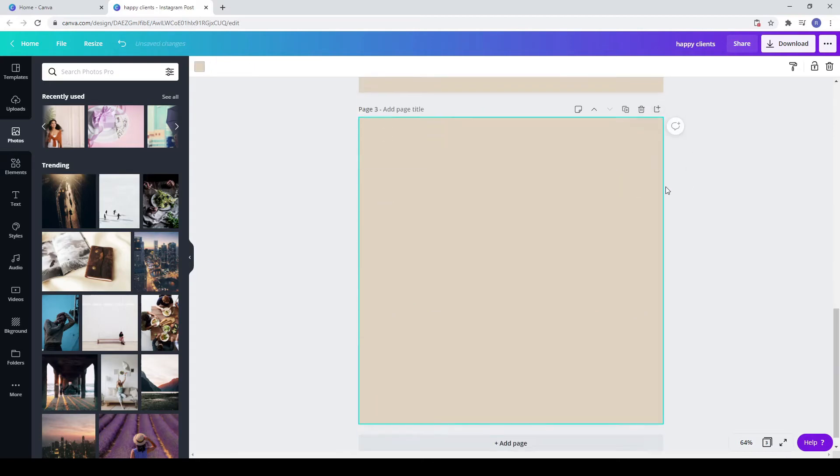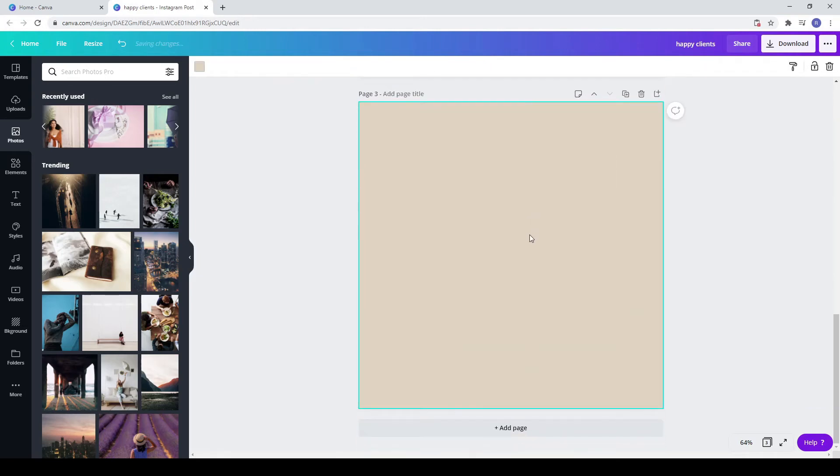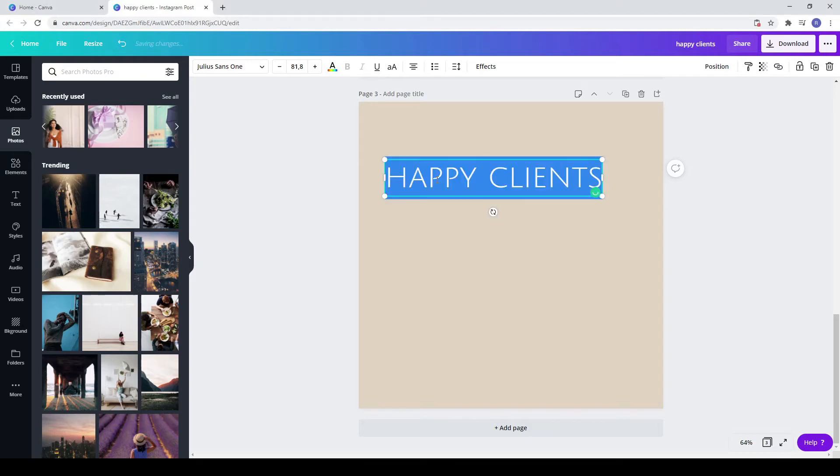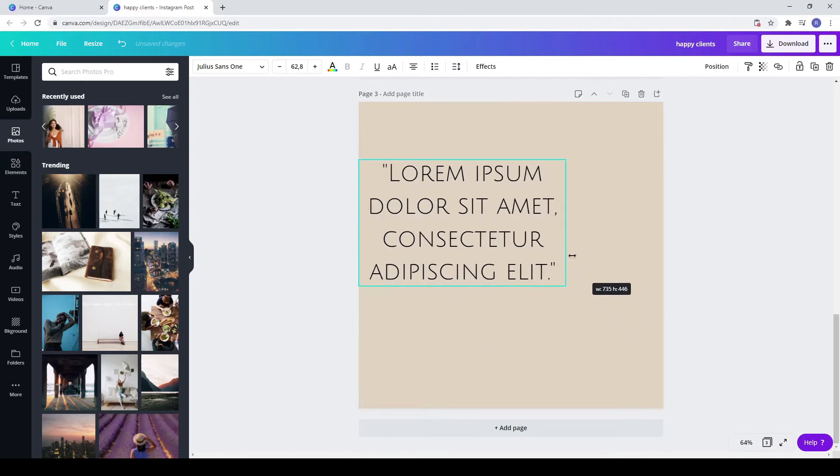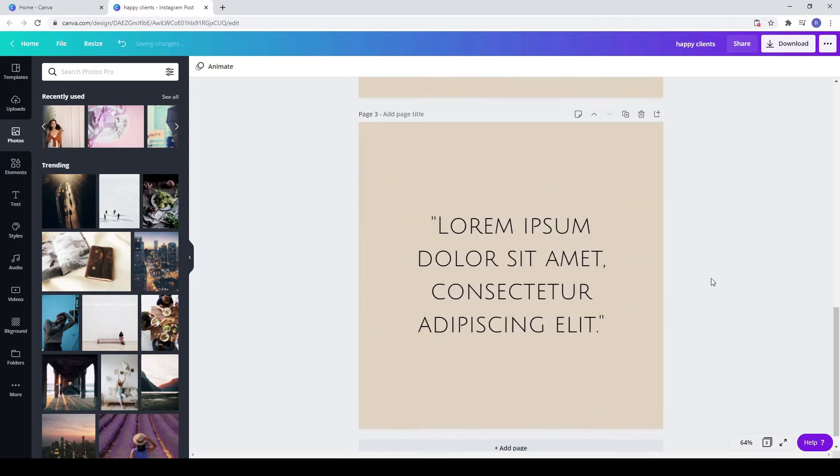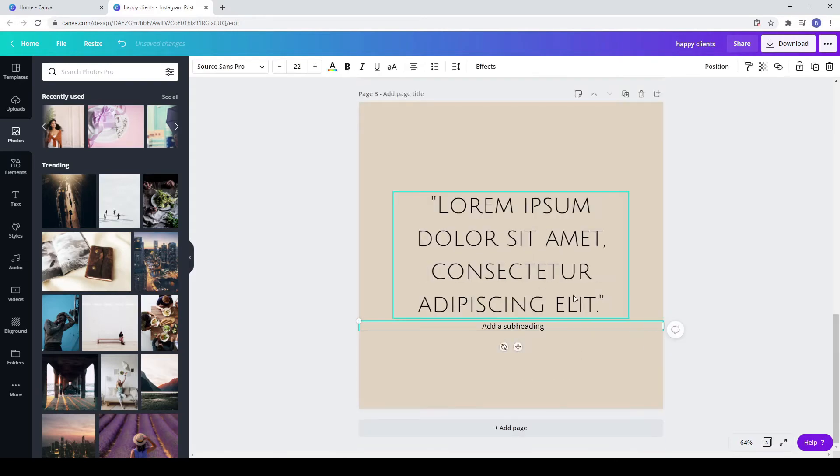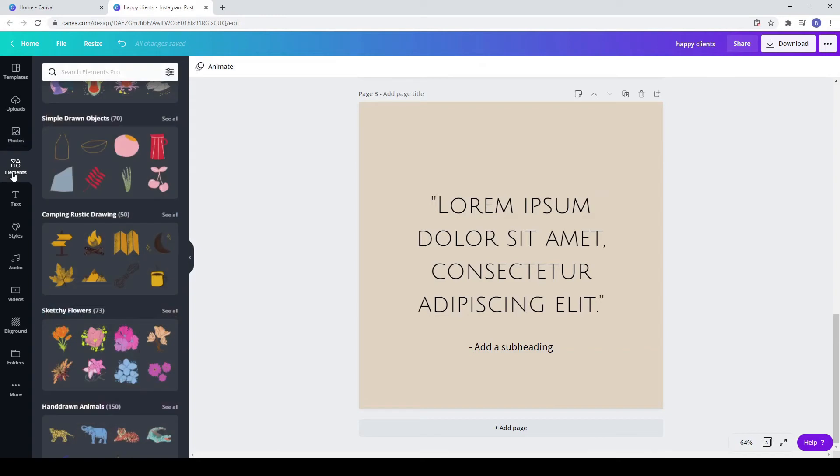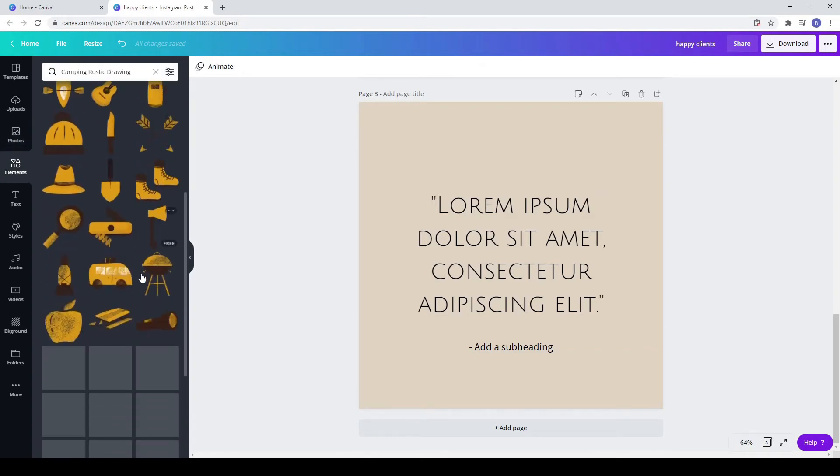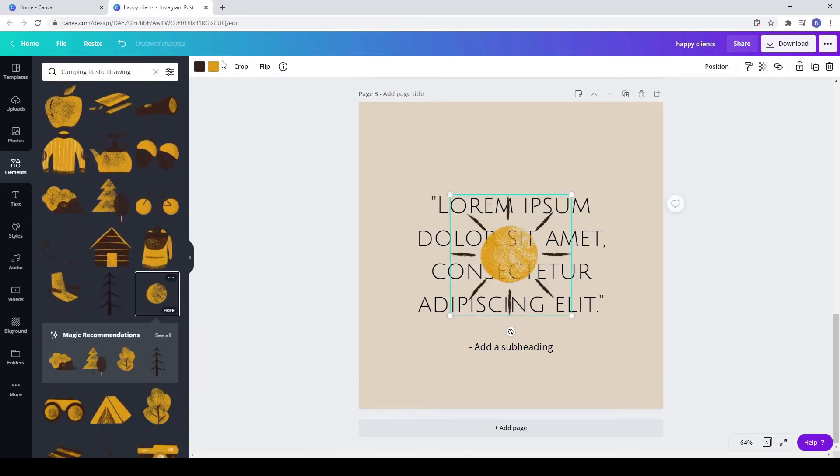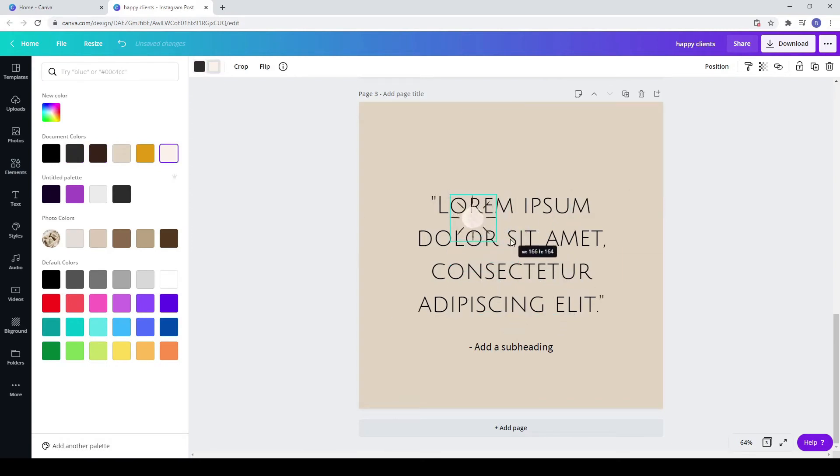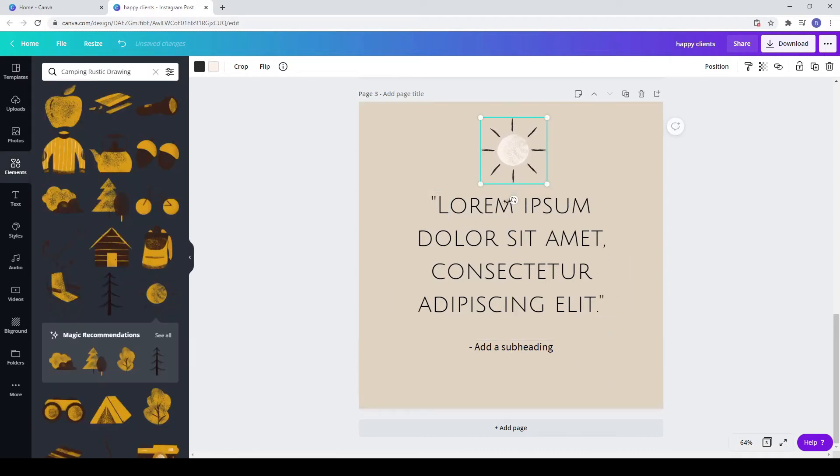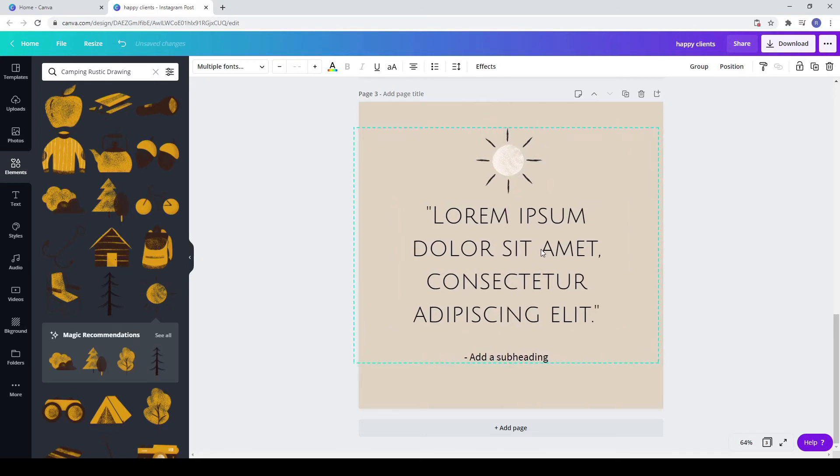Copy the heading from the first page. Add your text. This is meant to be a quote post. Copy also the subheading and paste it. Make it a little bit bigger. Go to elements and choose the sun. Change its color so it matches your design. You can select all of them by pressing Ctrl on your keyboard and selecting each element.